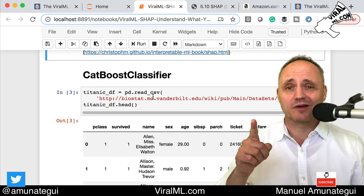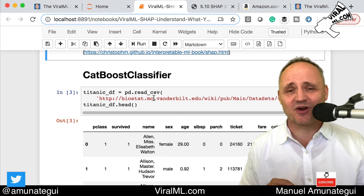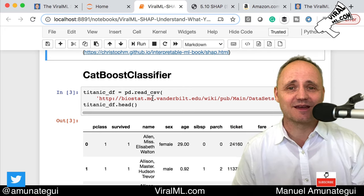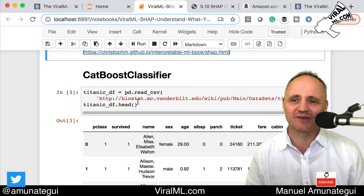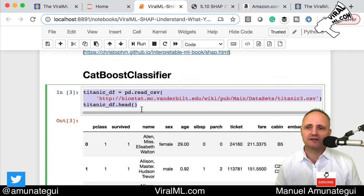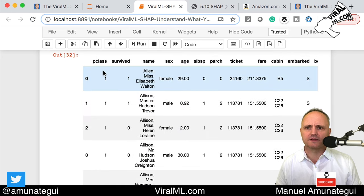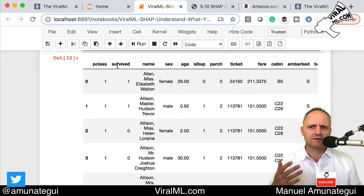SHAP comes out of the University of Washington. What else comes out of the University of Washington? XGBoost. I have no idea why, but the data science department at that school must be phenomenal because some great tools are coming out of that place. So let's load the Titanic dataset — I'm going to get it from Biostat Vanderbilt University. Here it is — this is the Titanic manifest.